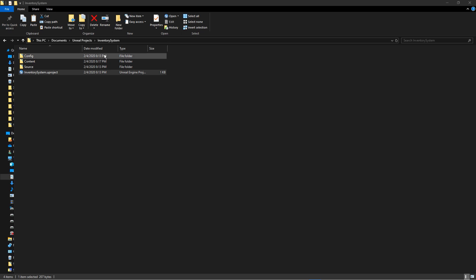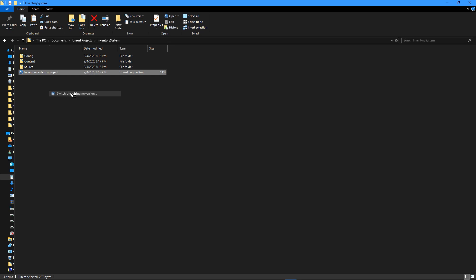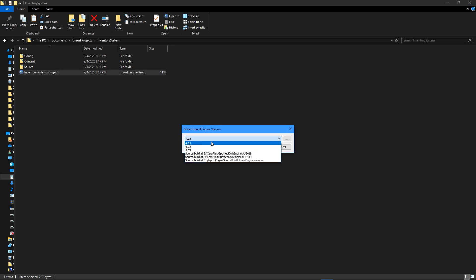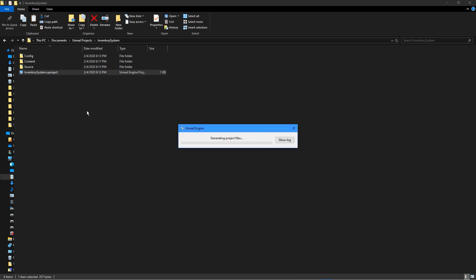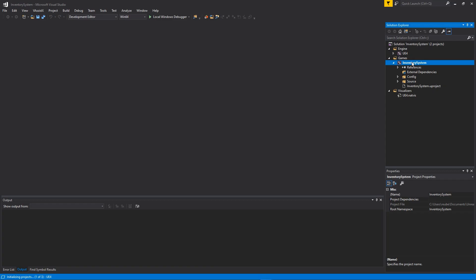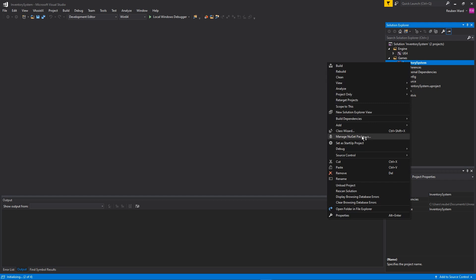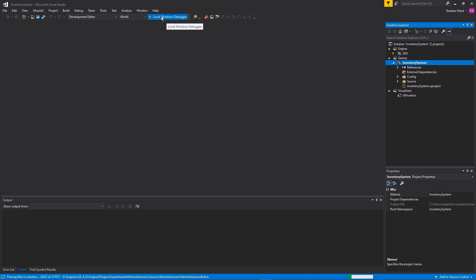To get started, download the inventory system template project linked in the description. There won't be a Visual Studio solution, so make sure you're using Unreal Engine version 4.23. Generate Visual Studio project files, open the solution, right-click on Inventory System, set it as the startup project, and then open the editor by clicking Local Windows Debugger.